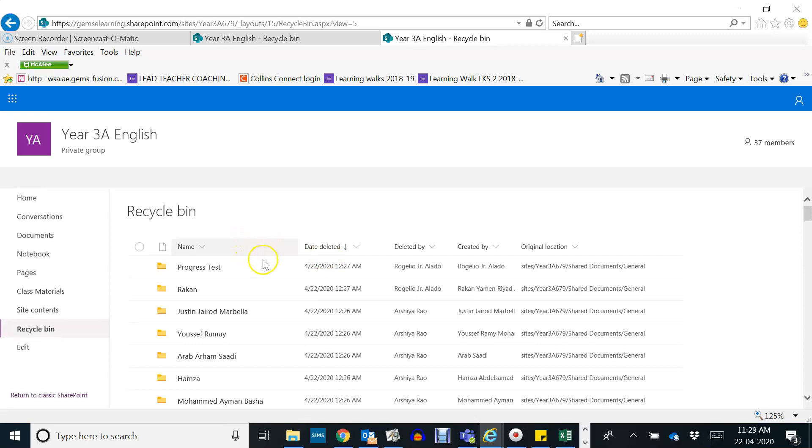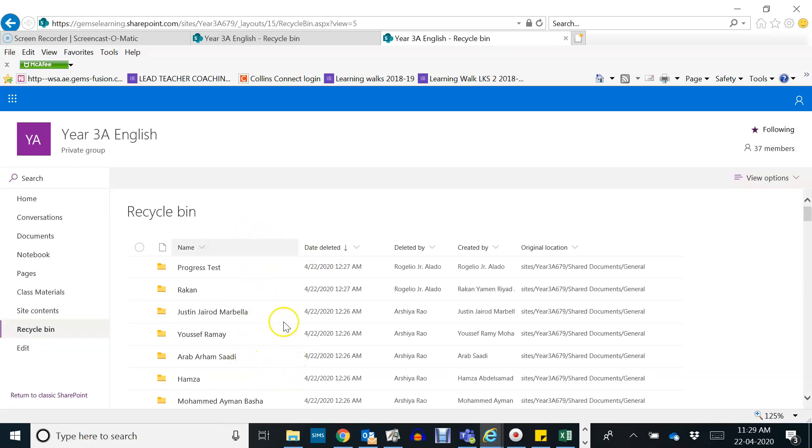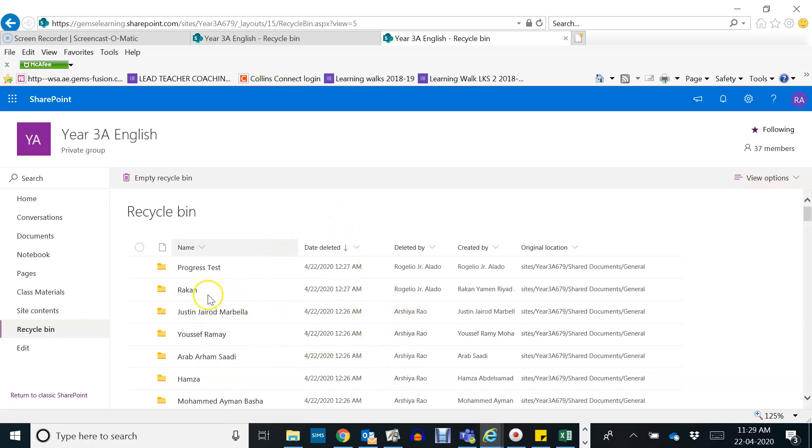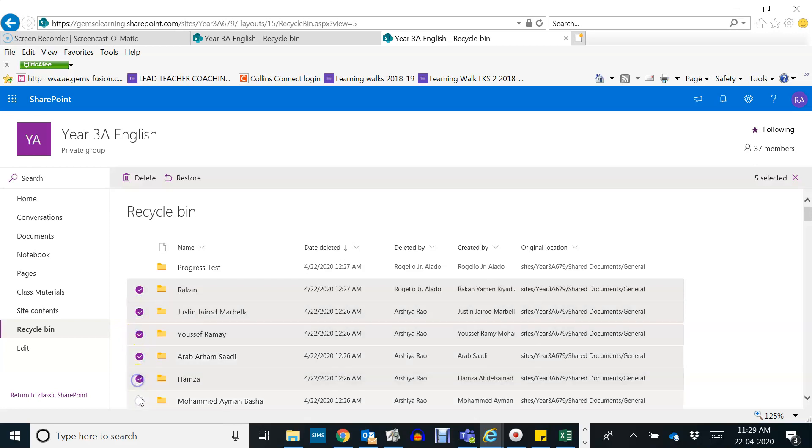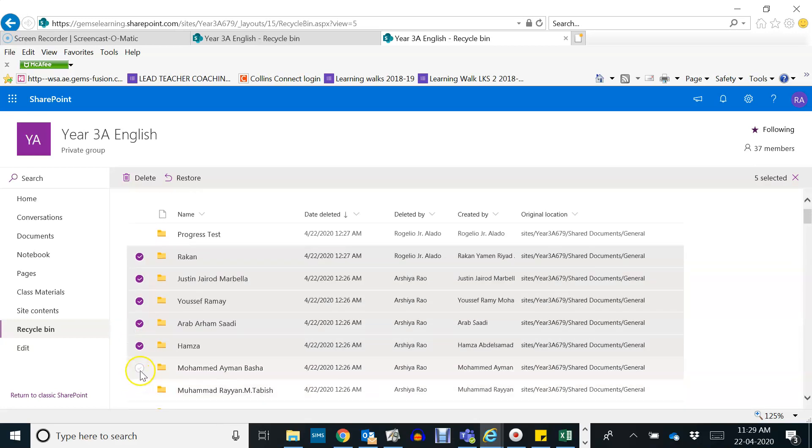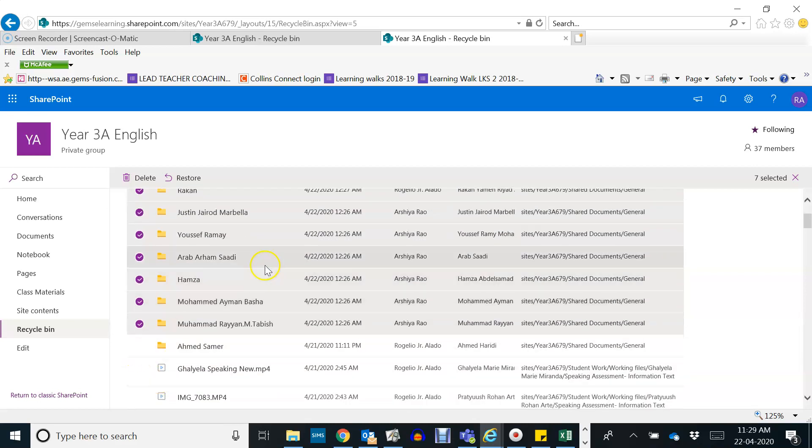Then it will show us folders of students that have been deleted, maybe by accident with the fellow students. So I'm going to click on those names, not just Rakan but also other students' names. So I have clicked all of these names now. They've been missing from the folder, maybe by accident.